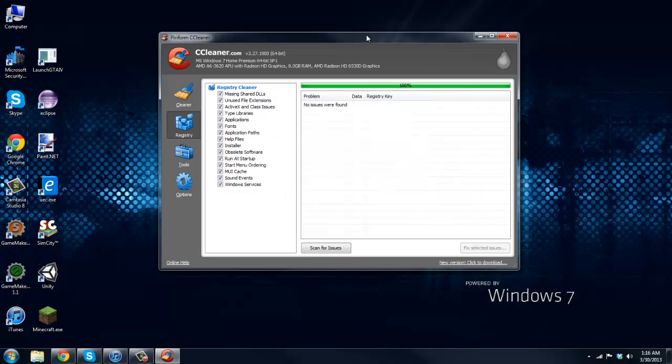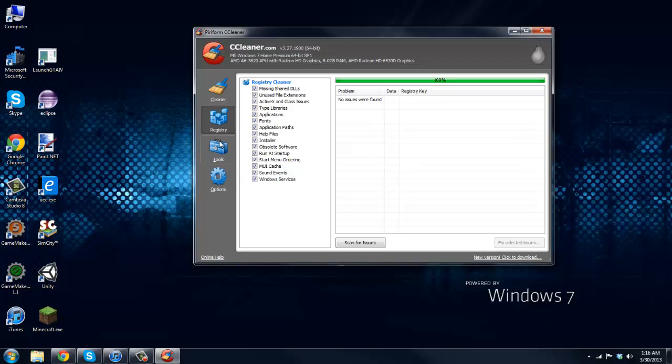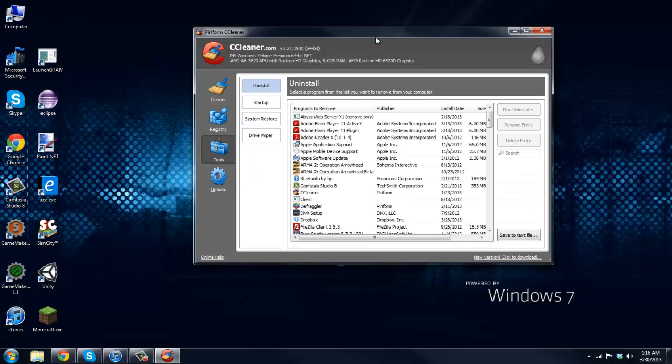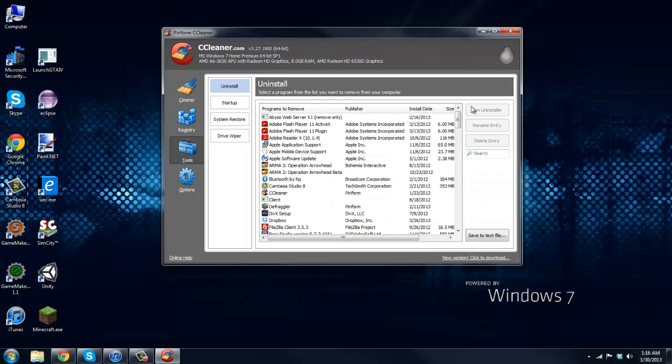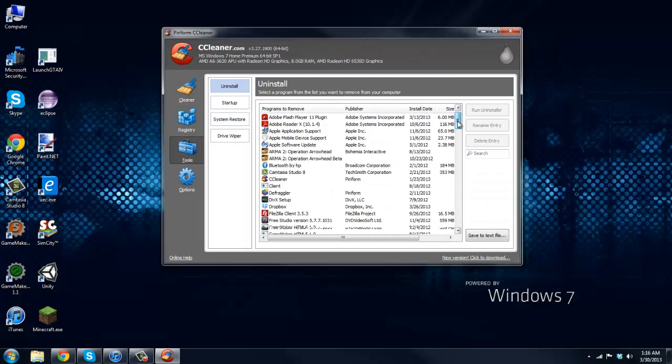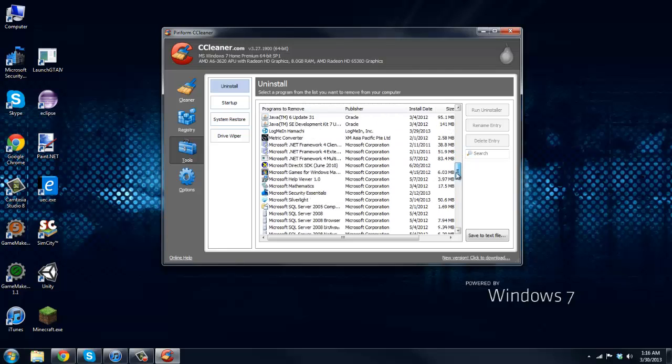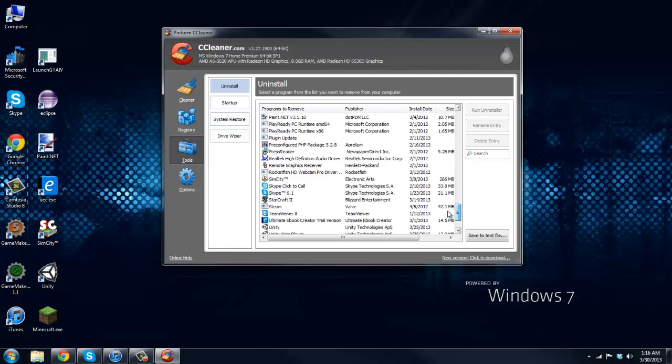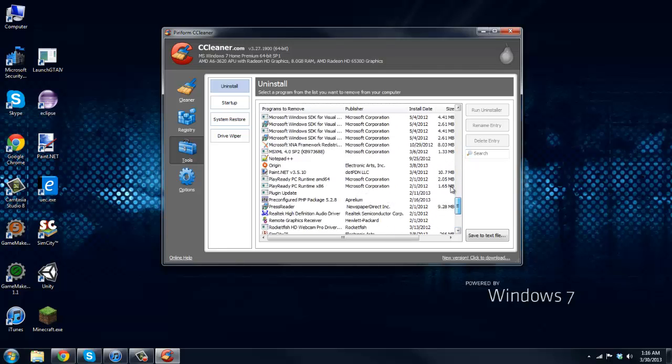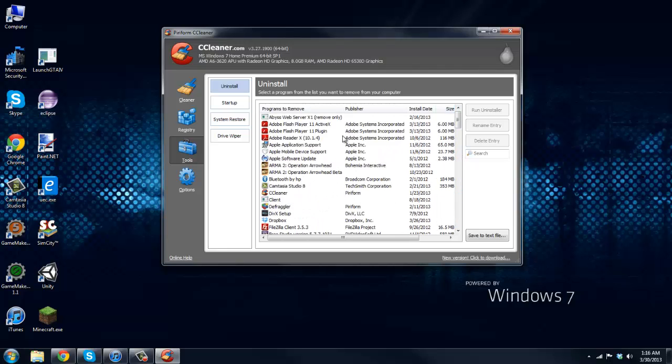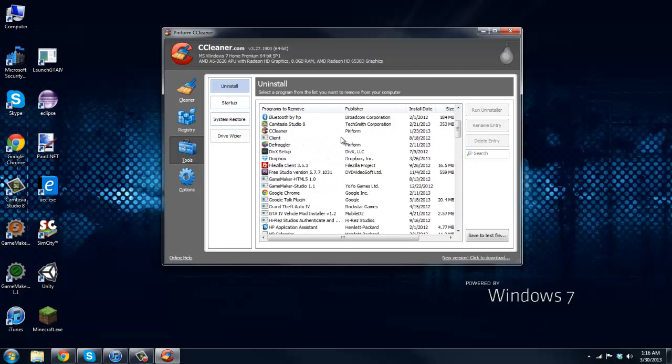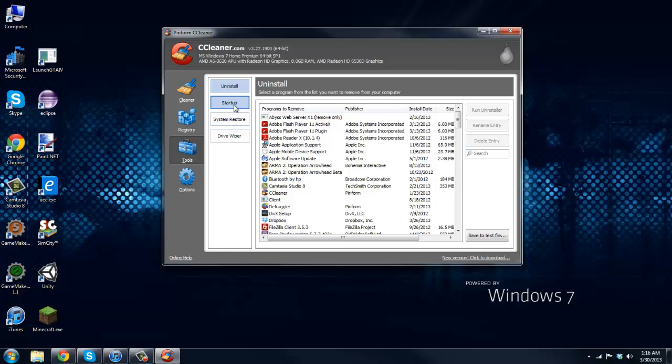So there you go. Next one is Tools, so Uninstall. Here you can uninstall a bunch of stuff that you don't need. Now you can usually do this in your Control Panel but I mean this is just a little bit easier.